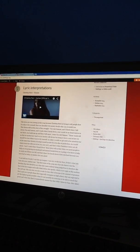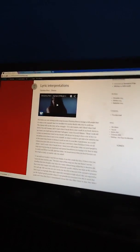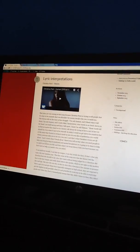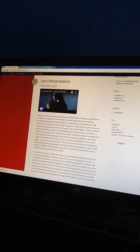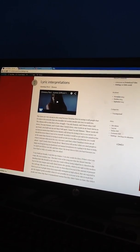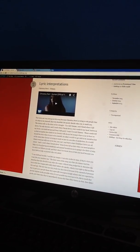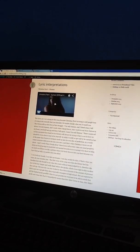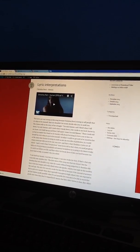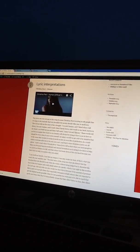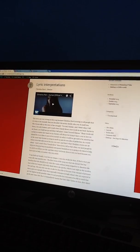I've done the lyric interpretation of Christina Perri's Human, and I found that in this song, Christina's trying to tell people that it's okay to be yourself in the world that's trying to mould you into something you're not, into letting society decide who you should be.